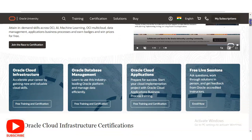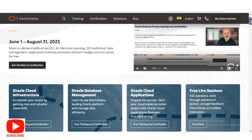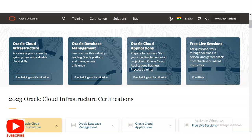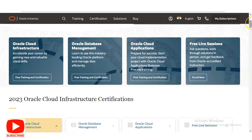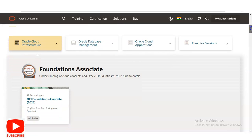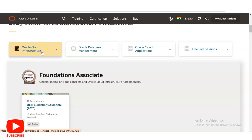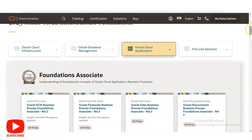I have given the link in the description box. Once you open it, this website will appear and you can see multiple courses. The first one is Oracle Cloud Infrastructure, the second is Oracle Database Management, and the third is Oracle Cloud Applications. They also have various types of free live sessions where you can ask questions, work through solutions in person, and get feedback from Oracle accredited instructors. Once you scroll down, you can see all these course categories.